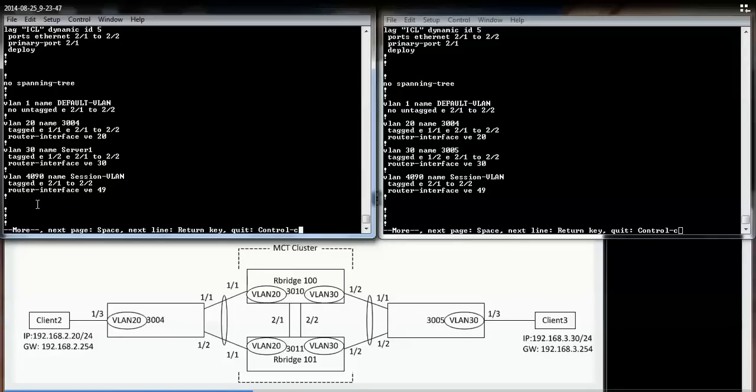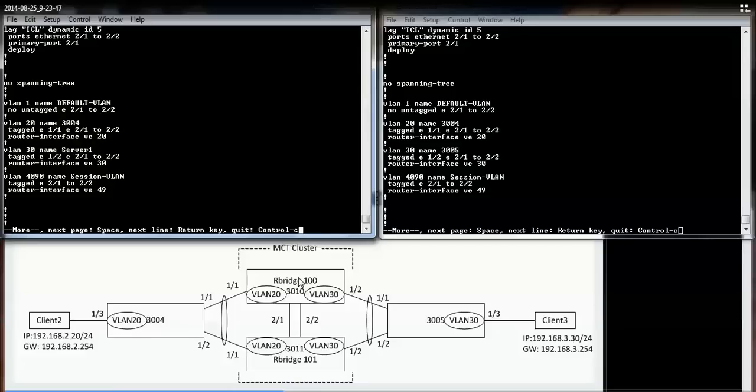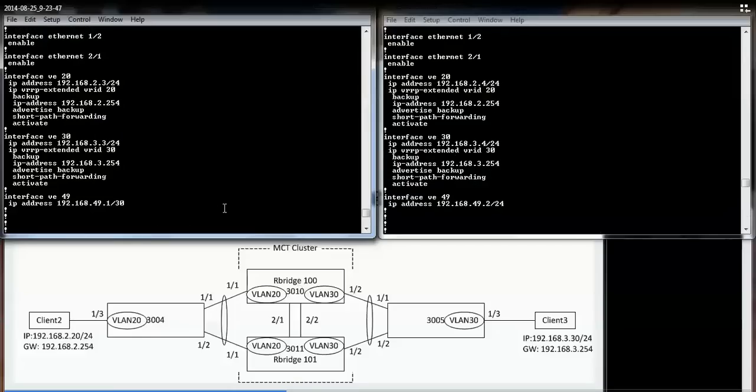On both MCT cluster members, I have three main VLANs. VLAN 20 is for client 2. VLAN 30 is being used for client 3. And VLAN 490 is the MCT session VLAN, where the control traffic is used.